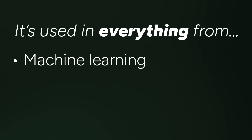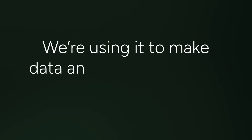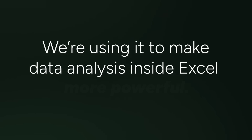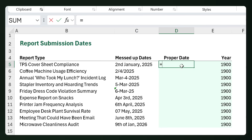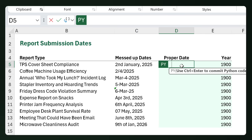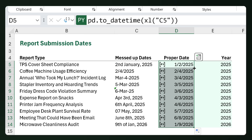So what is Python in Excel? Python is one of the most popular programming languages in the world — it's used in everything from machine learning to building apps to automating stuff. But in Excel, we're not using it to build apps or websites; we're using it to make data analysis inside Excel more powerful. You just open your spreadsheet, type in equals PY, and you're in Python mode.